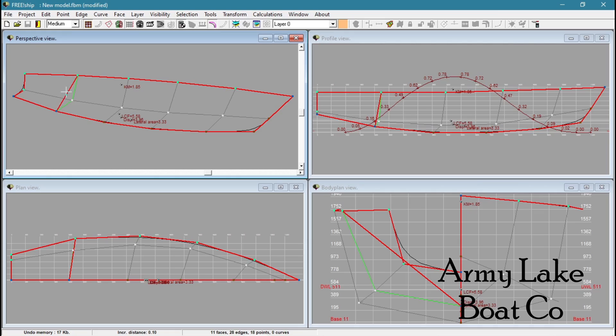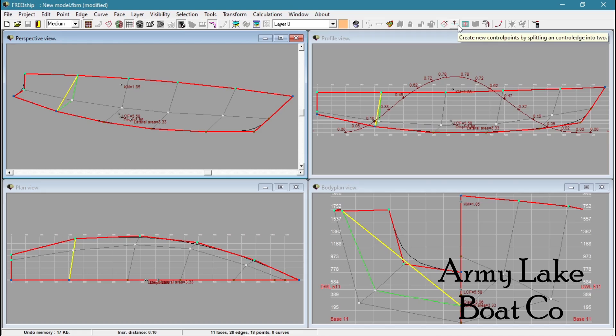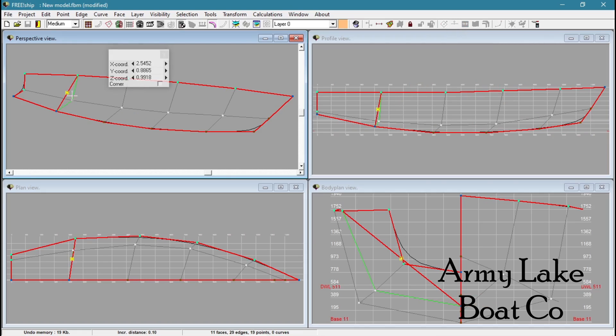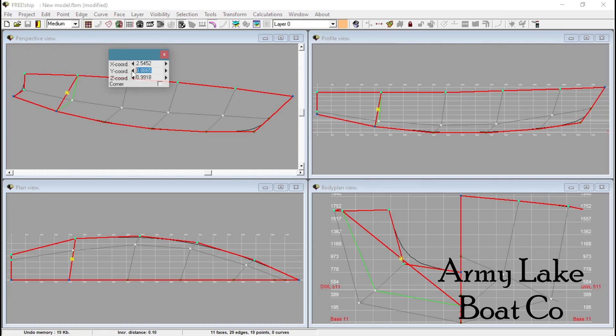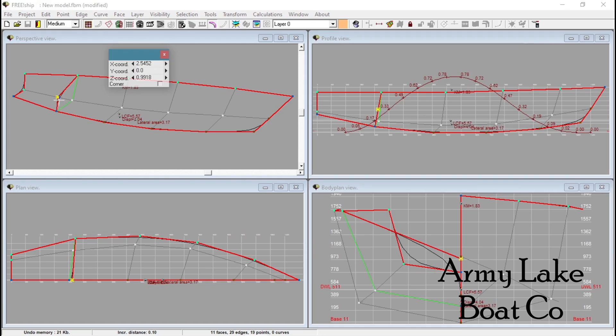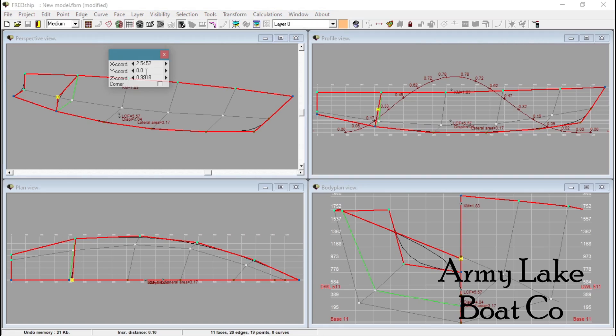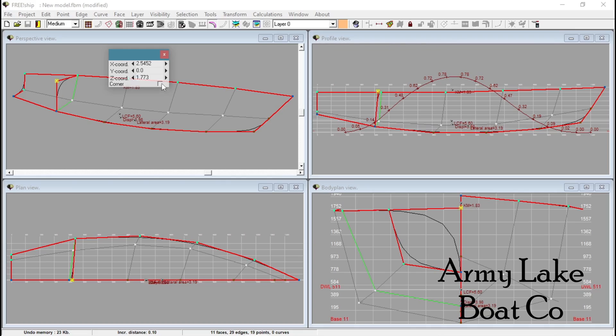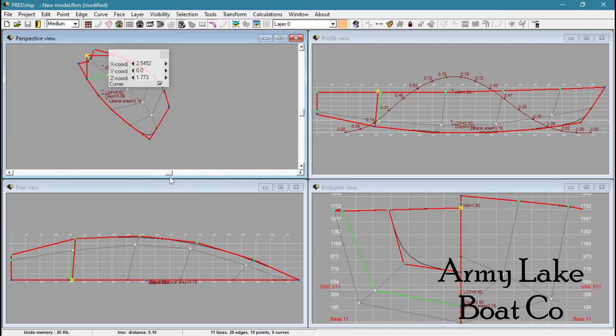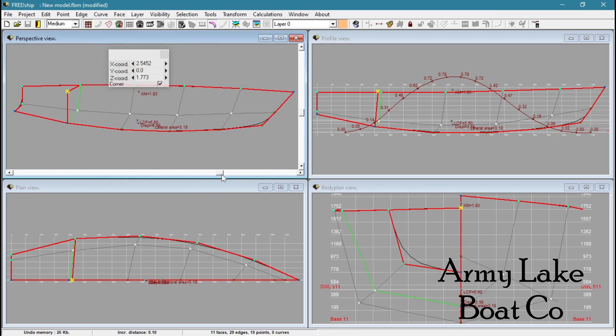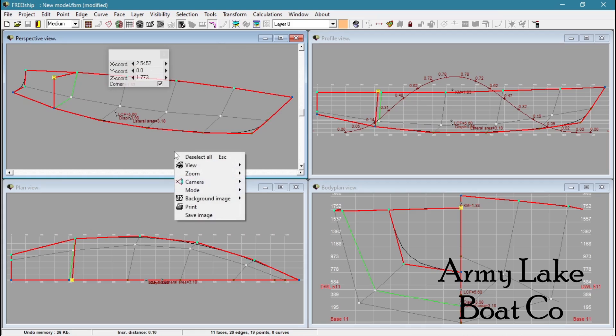Now you would typically just split this edge. Create new control points by splitting an edge. And we would drag this to the Y coordinate of zero. And then as far as the height of this point goes, we want to match this, which is two. I know the height is 1.773. So let's go back to this point. Our Z coordinate for height, 1.773. There we go. We'll make it a corner. And that should be it. Pretty simple. But there is a catch.